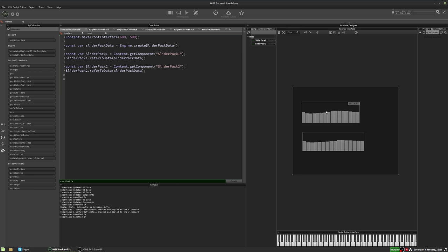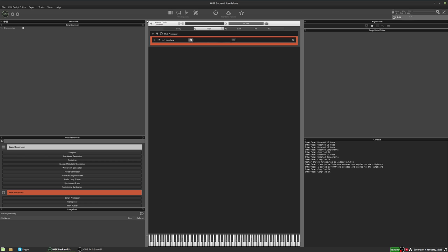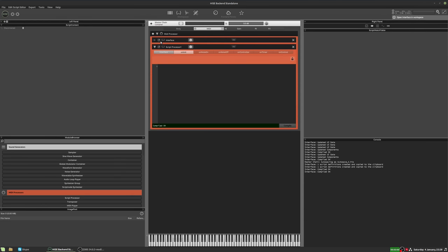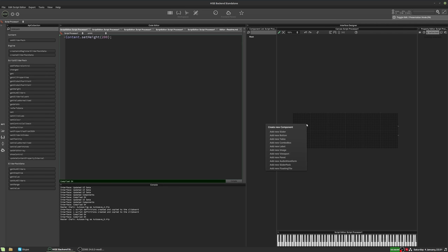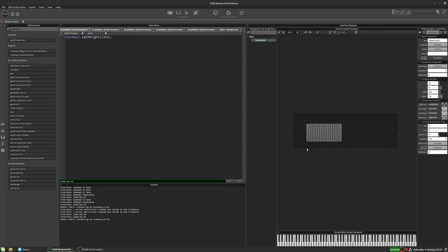And you can do this with multiple slider packs. So we'll add another slider pack, but we'll do it on a different script. So let's add a second script. I will make the interface a little higher. Just so we have something to work with. And let's add a slider pack here.